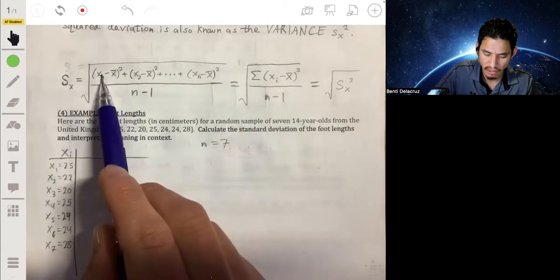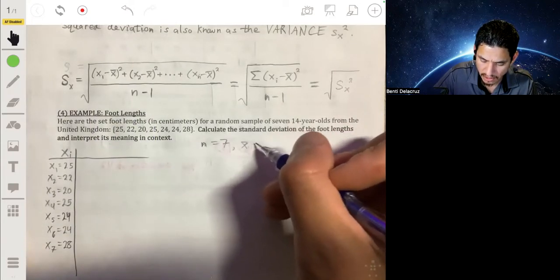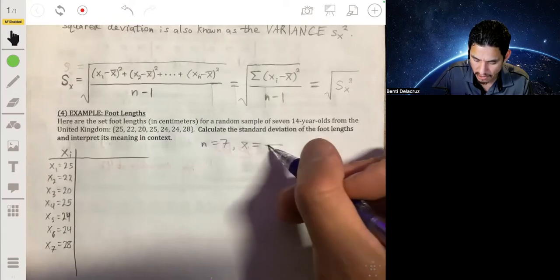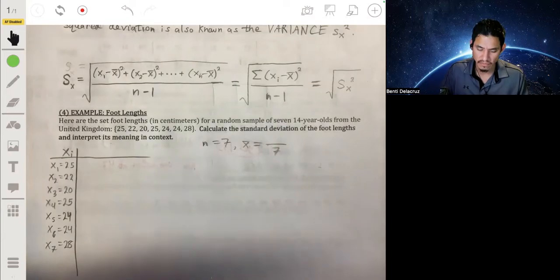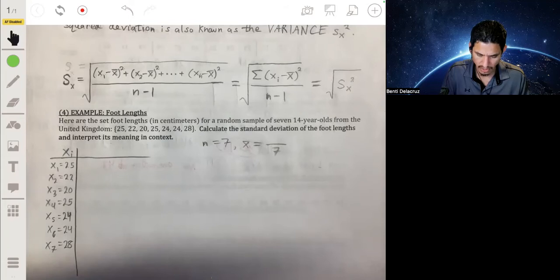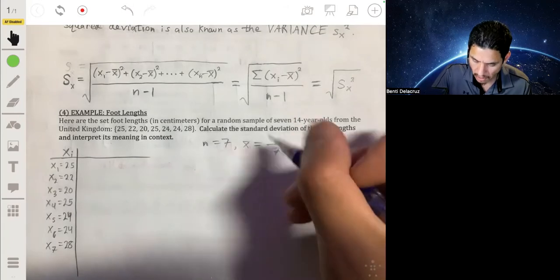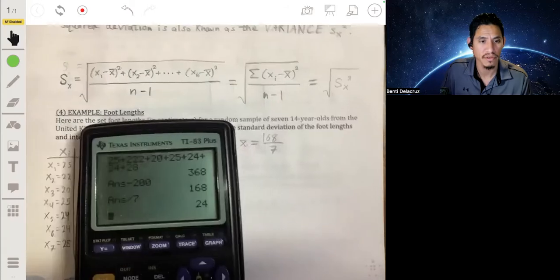Now we'll calculate the deviations, but first we need to calculate x-bar, the mean. You add all the values together and divide by n. So: 25 + 22 + 20 + 25 + 24 + 24 + 28 = 168. Divide that by 7, and we get a mean of 24.